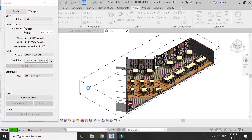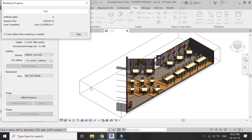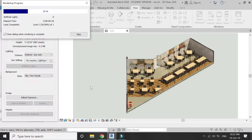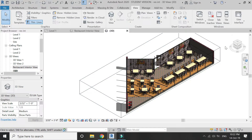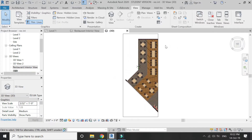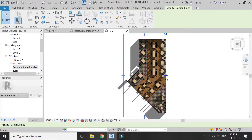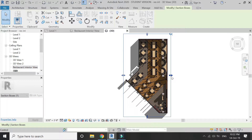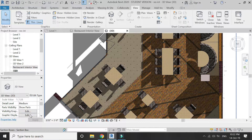You can also take a perspective plan view — a plan section or an orthographic plan section — by going to the top view.